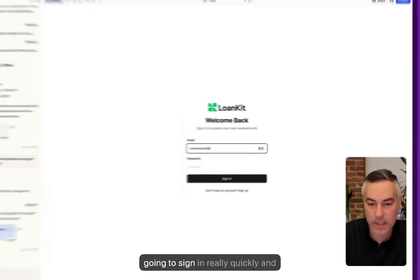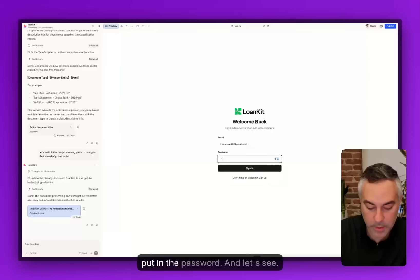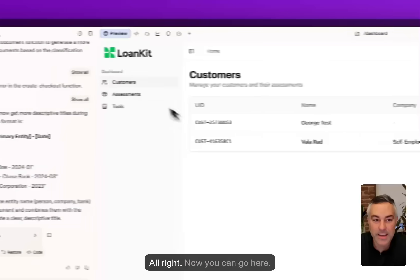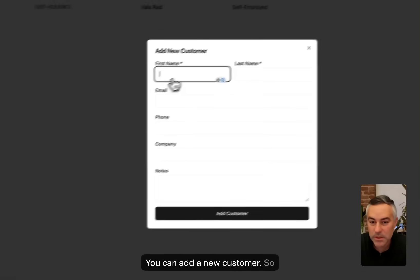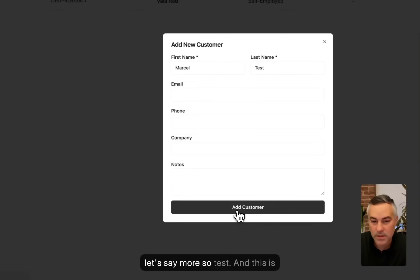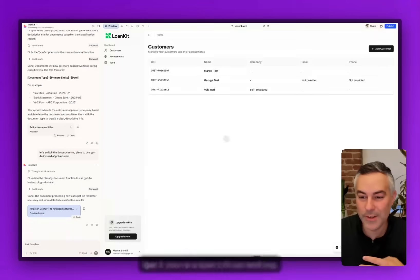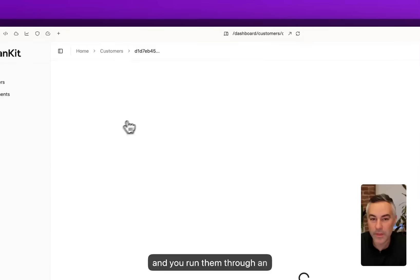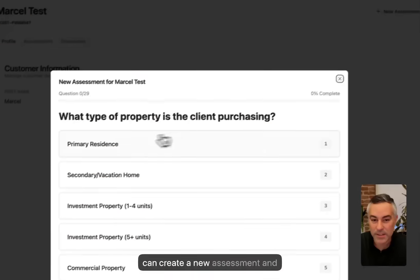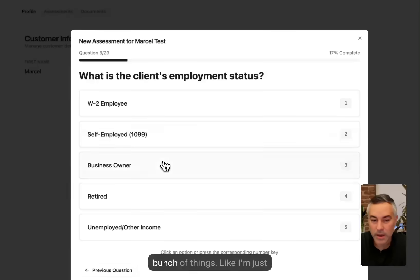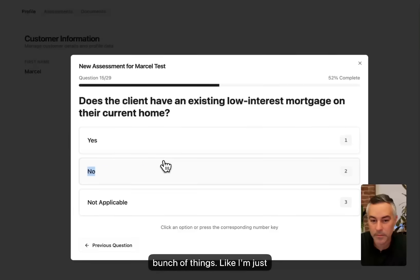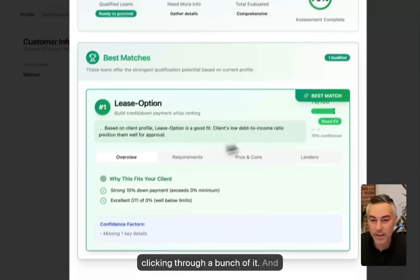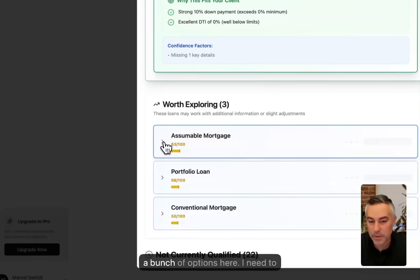You can sign in. I'm just gonna sign in really quickly and put in the password. All right, now you can go here and add a new customer. Let's say Marcel Test. This is like if you're a loan officer and you get a new prospect or something and you want to run them through an assessment just to see what loan products they qualify for. You can create a new assessment and just kind of go through a bunch of things. I'm just clicking through a bunch of it.